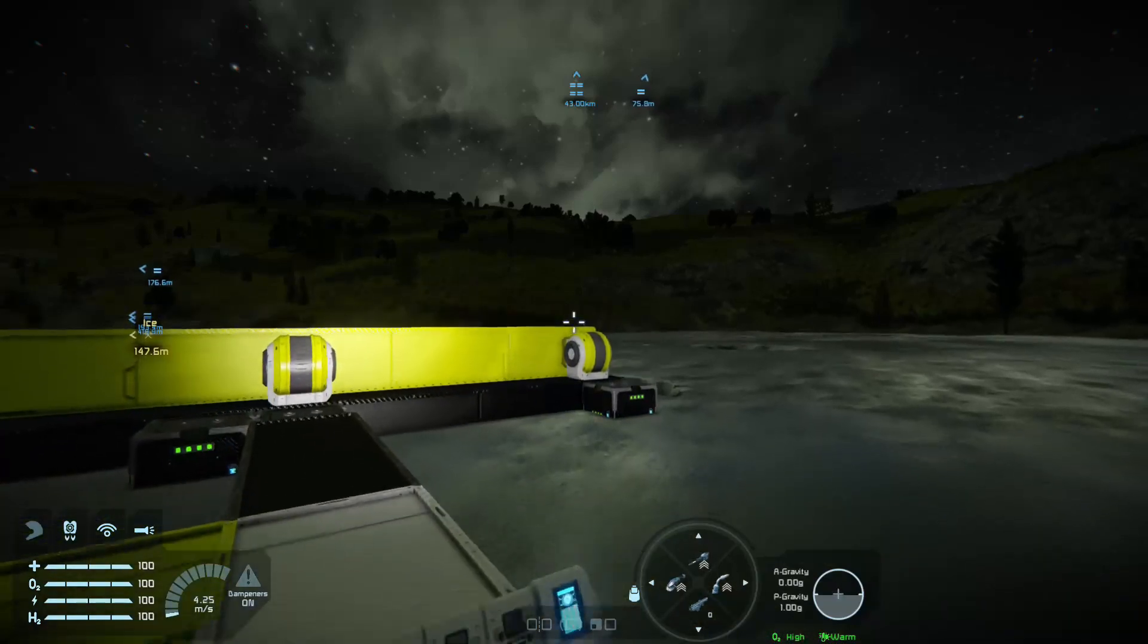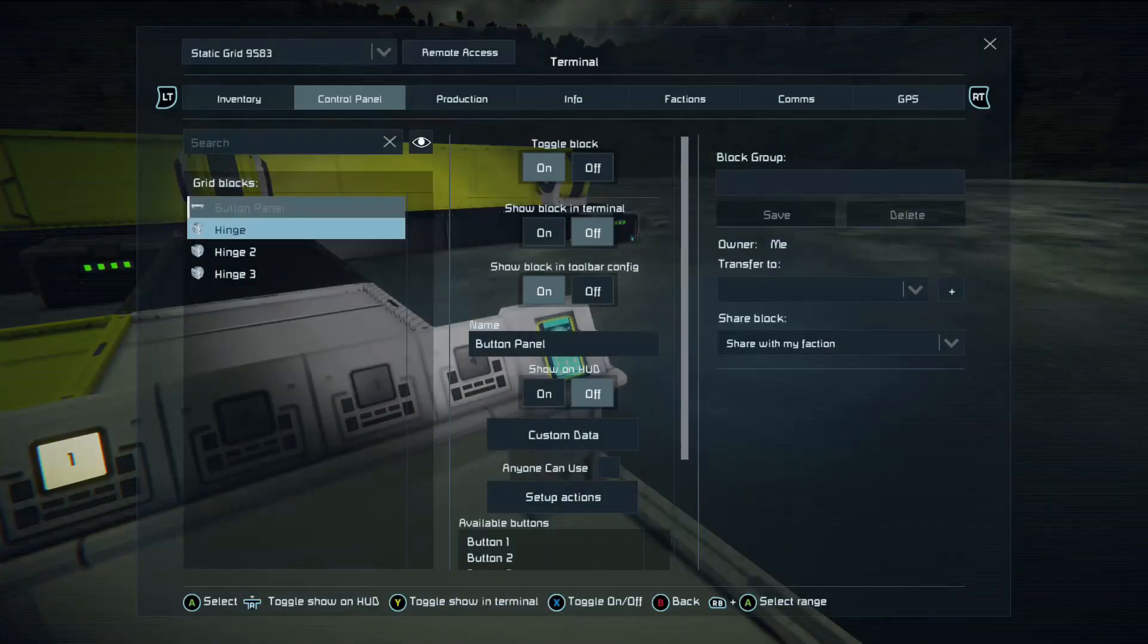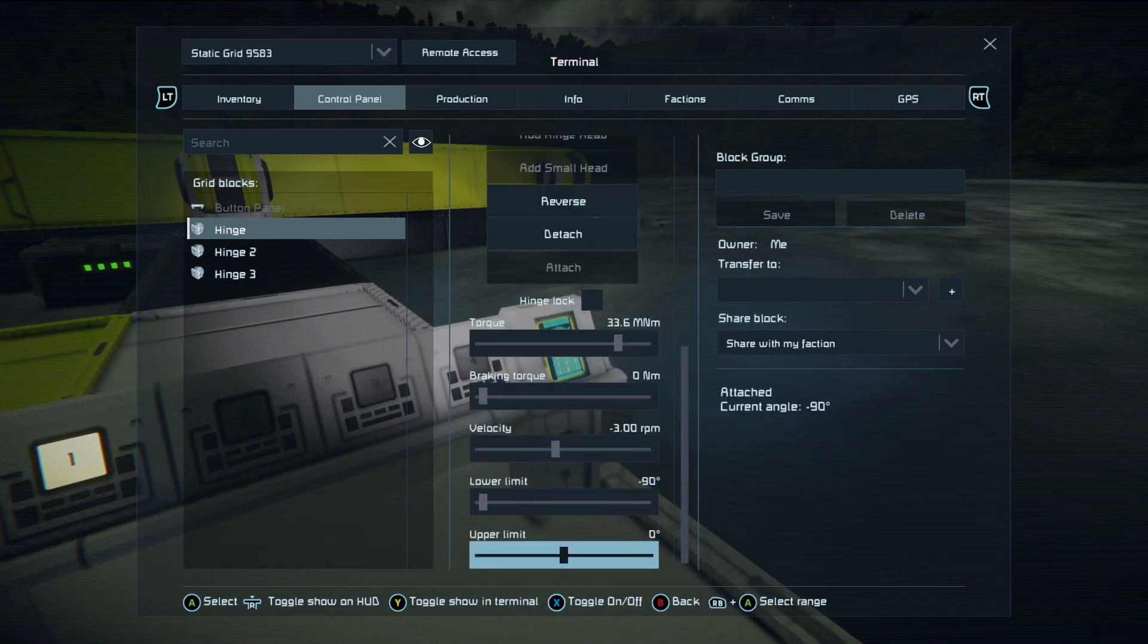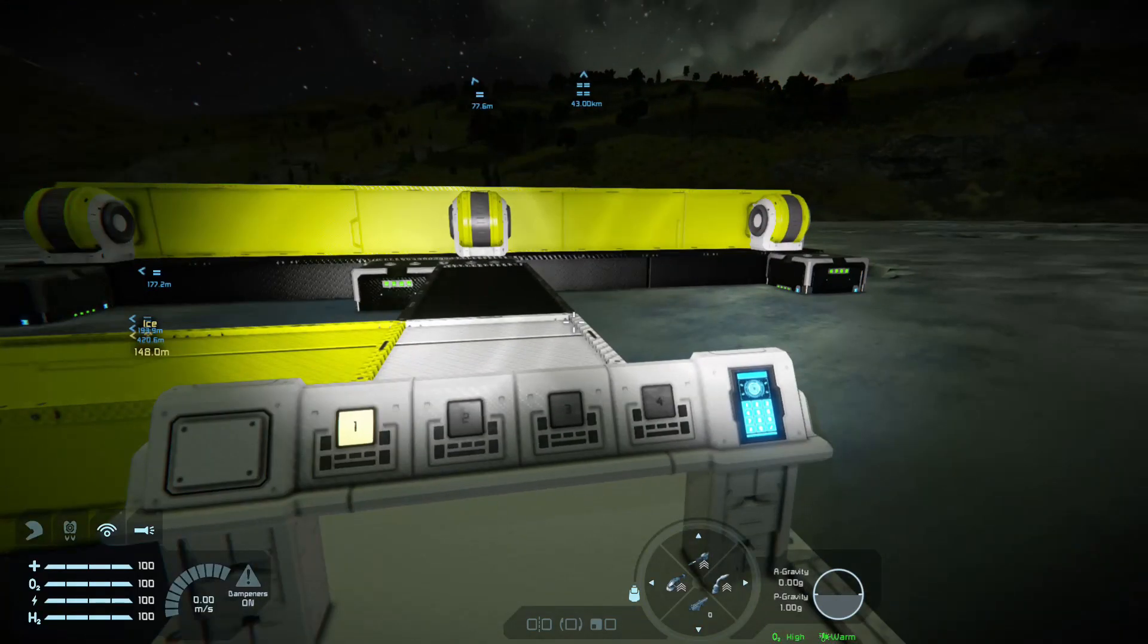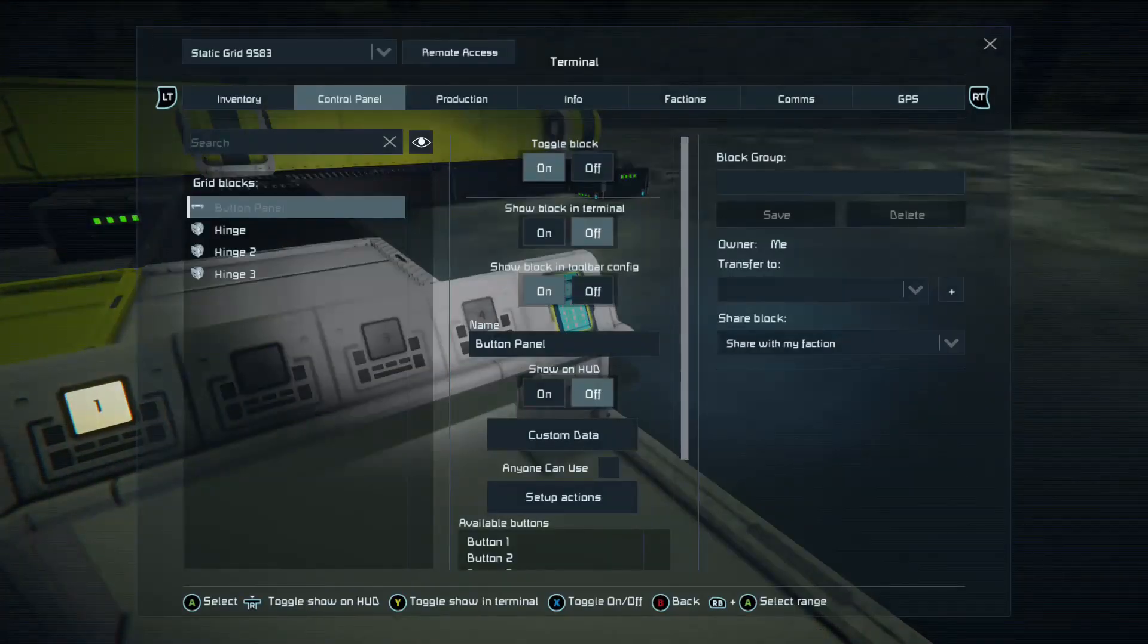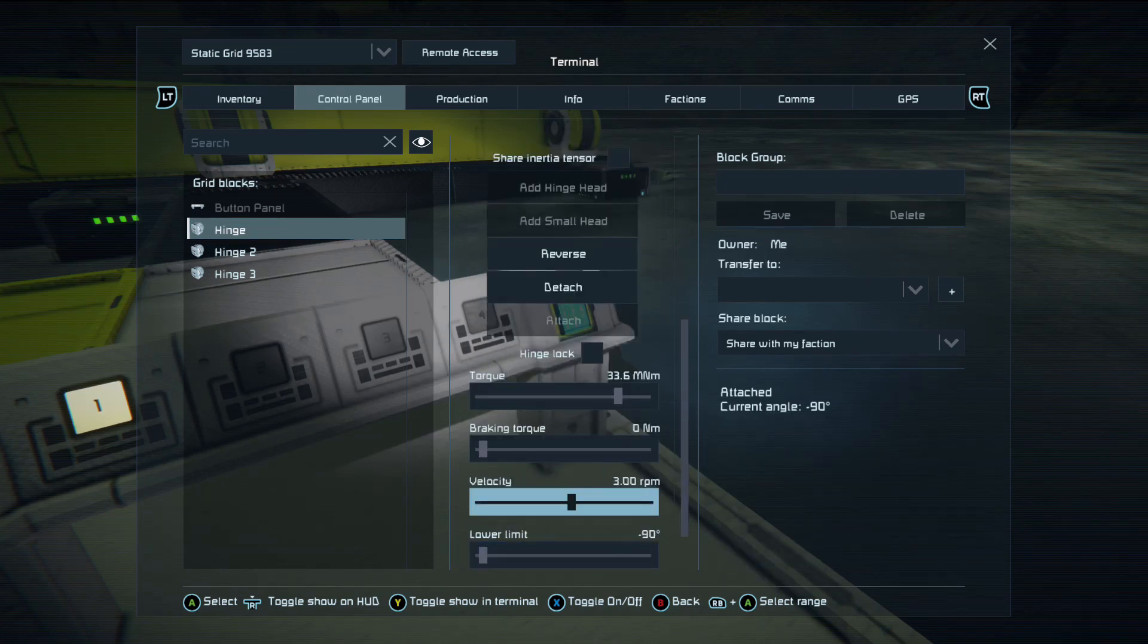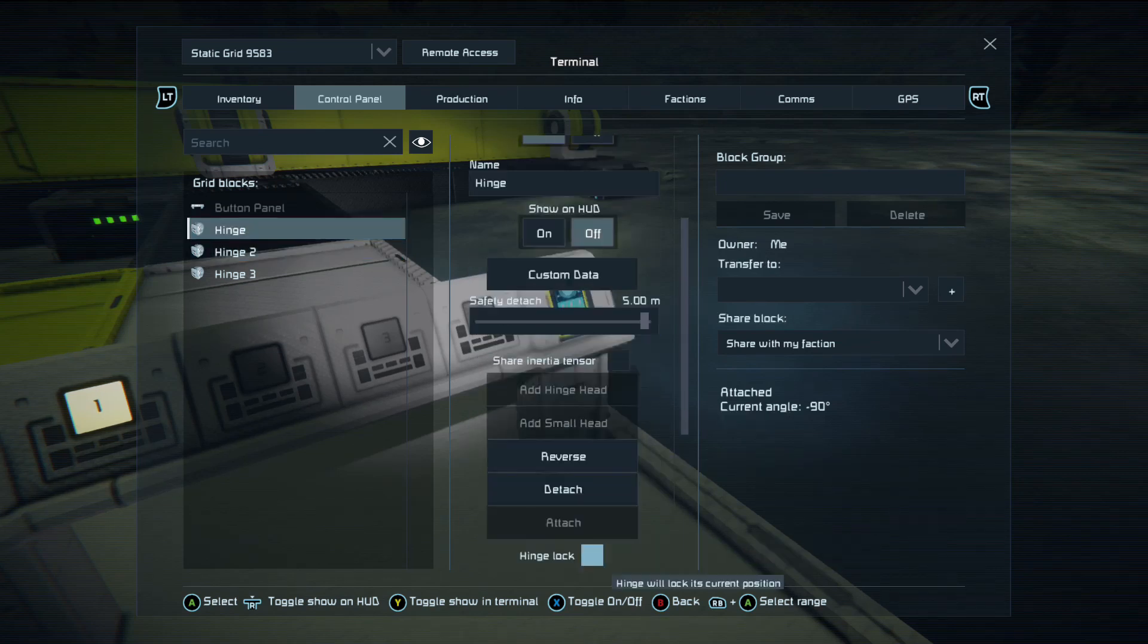Then you come down to attach and when you attach it all, it will attach the hinge head to the bottom of the hinge, the opening that's on both of them. Now they're all attached and they're all connected to the same grid. Now they should all be working together as one.